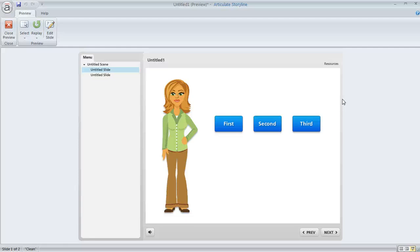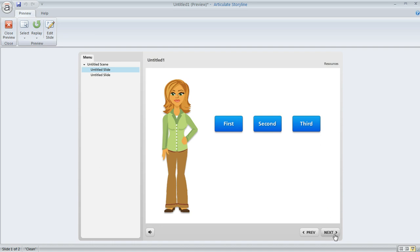A good question came up from a Storyline user today regarding how to show a warning or message if you've applied some conditions to your next button down here in the lower right of your player and the learner tries to click on that button before your conditions are met.